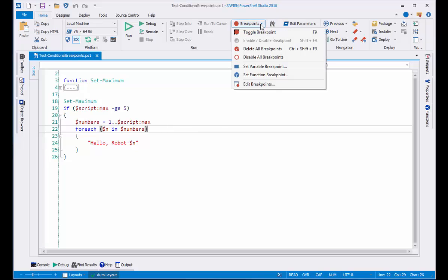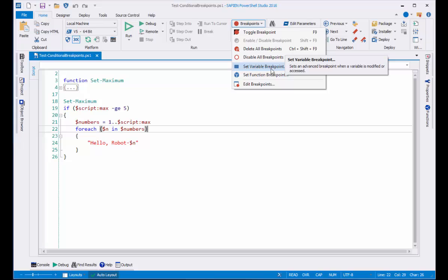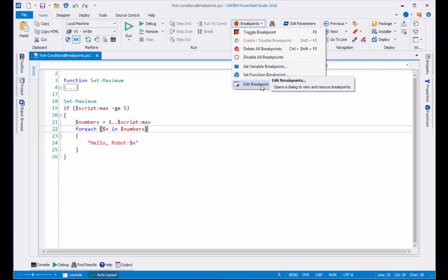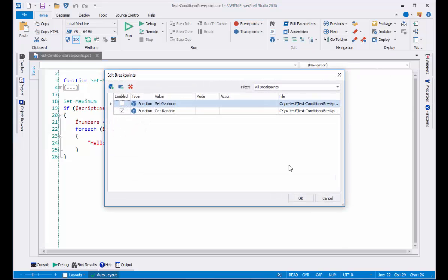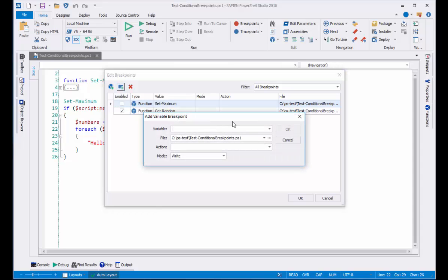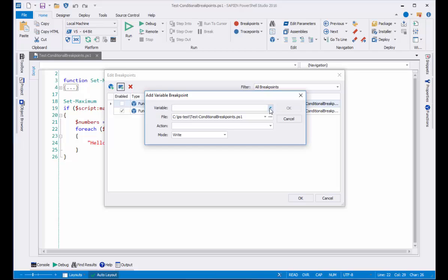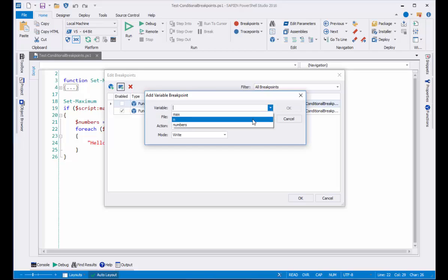Go into breakpoints and I can choose set variable breakpoint. But again, I'll opt for the edit breakpoints dialog box. I'll select add variable breakpoint. I can select any of my variables. In this case I'm going to choose N.